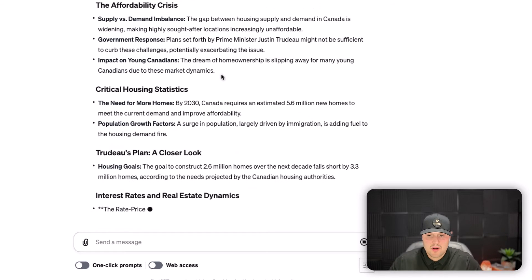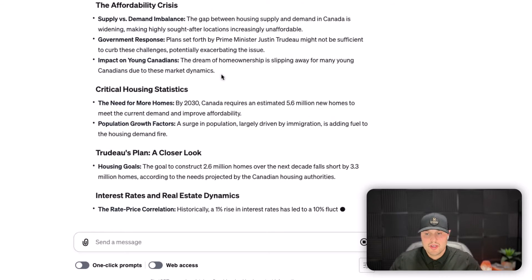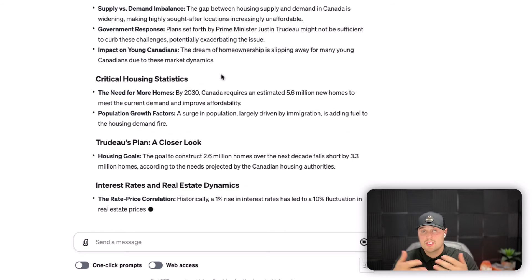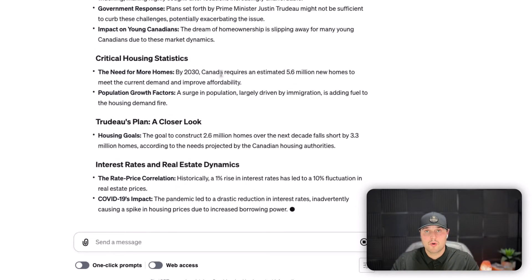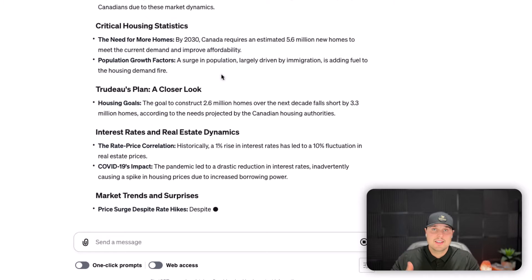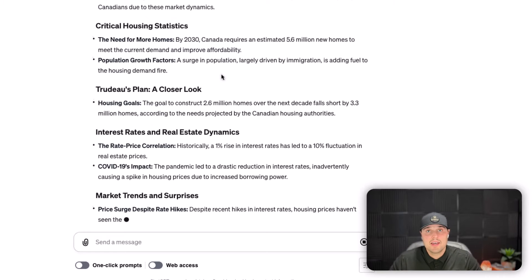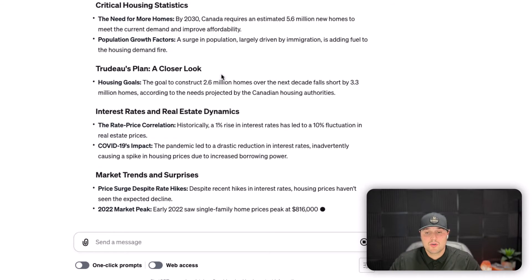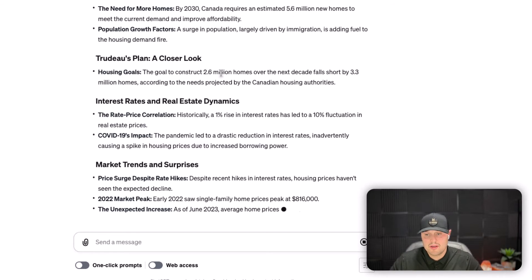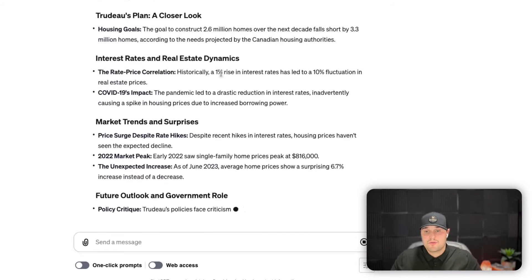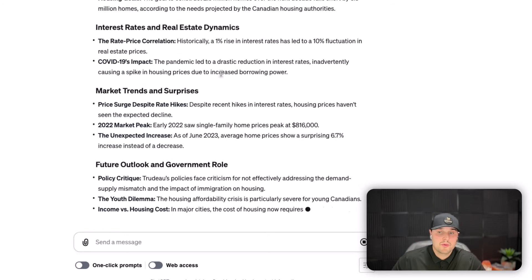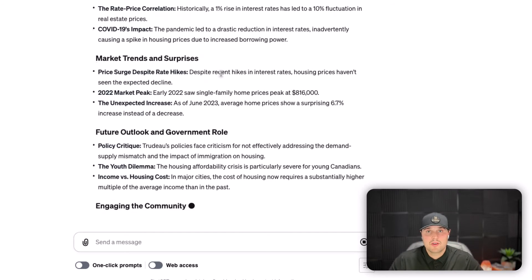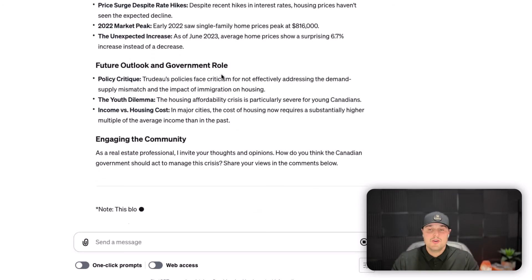Now it's going to bang out the entire blog that I can post to my website for SEO and share to my entire database. For people who want to consume information in written format, I can just attach my YouTube video right into it and embed the link, so if they want to watch the video they can click the link, or if they want to read it they can do that at their own will.